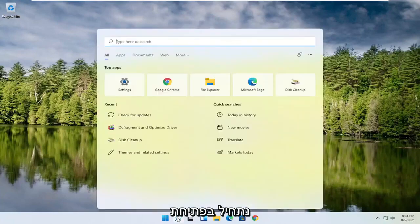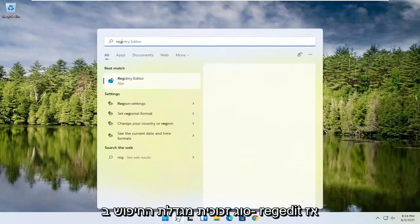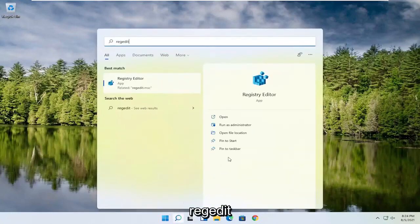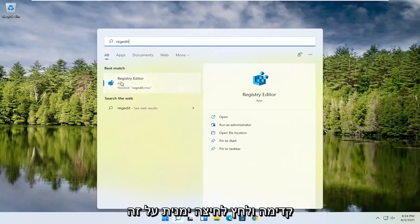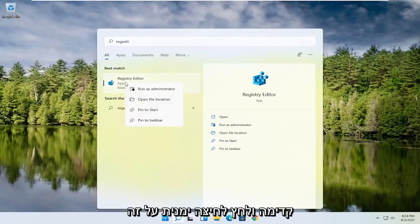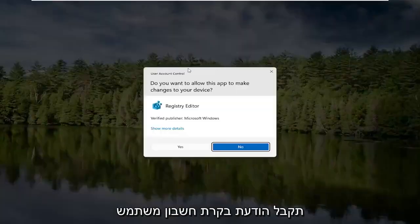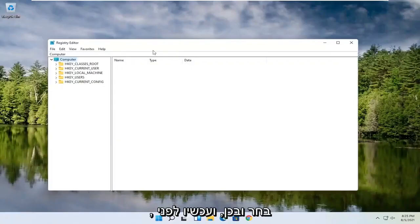So we're going to start off by opening up the search magnifying glass. Type in regedit, so R-E-G-E-D-I-T. Click on the best result, Registry Editor. Go ahead and right click on that and select Run as Administrator. If you receive a user account control prompt, go ahead and select Yes.